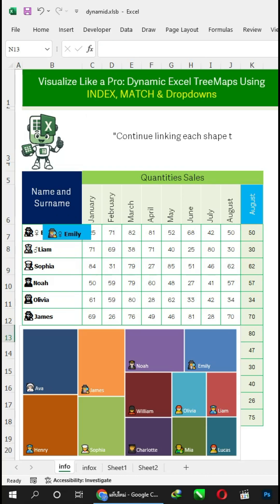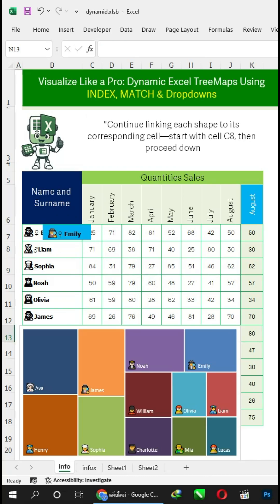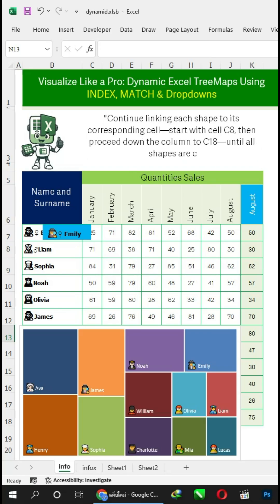Continue linking each shape to its corresponding cell, starting with cell C8, then proceed down the column to C18, until all shapes are connected.